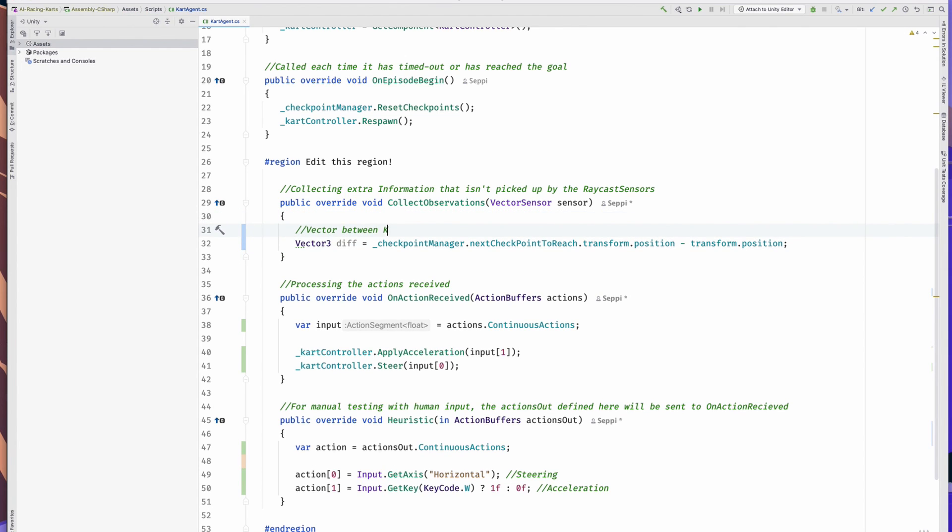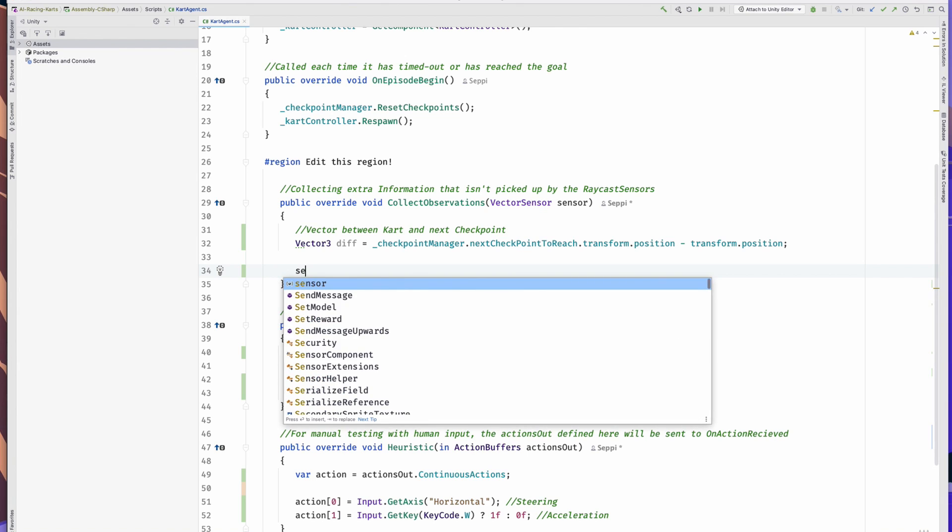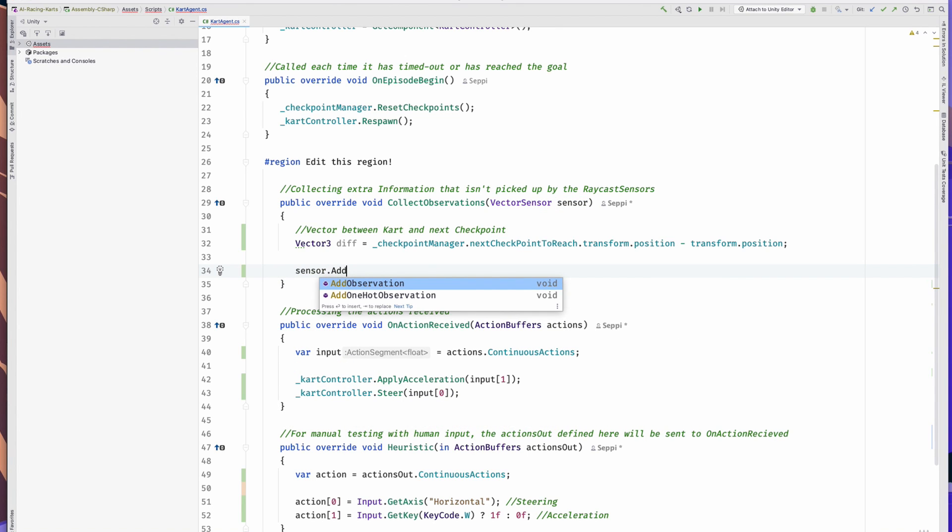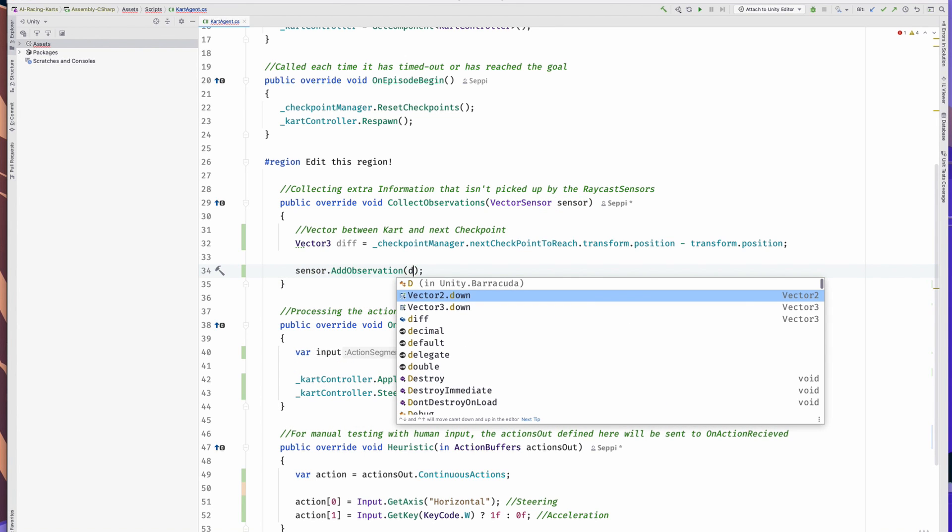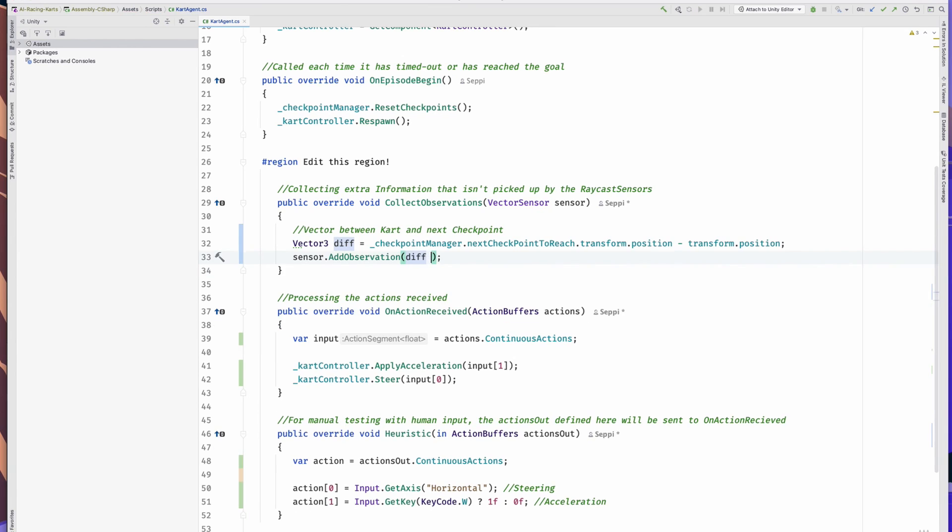We can easily add that to the observations by calling sensor.AddObservation and passing the diff. I also recommend normalizing it to some degree, so the network can better handle it. It's best when the values are between minus 1 and 1, so I just divided it by 20, as I expect that no checkpoint will be further than 20 units from our kart.